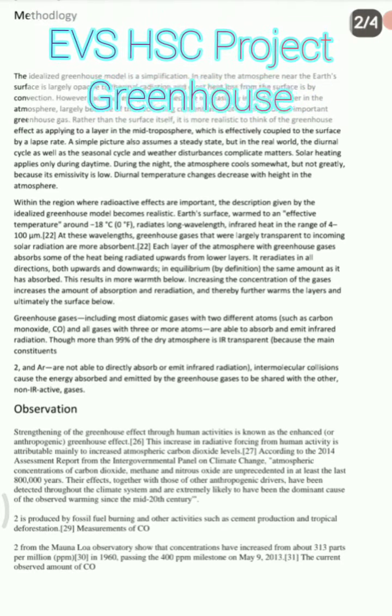Here you can see you have greenhouse importance, then the aim, and later on the methodology. Many students get stuck on what methodology to mention, so this is going to help you a lot in your EVS project. Later on you can write the observations.